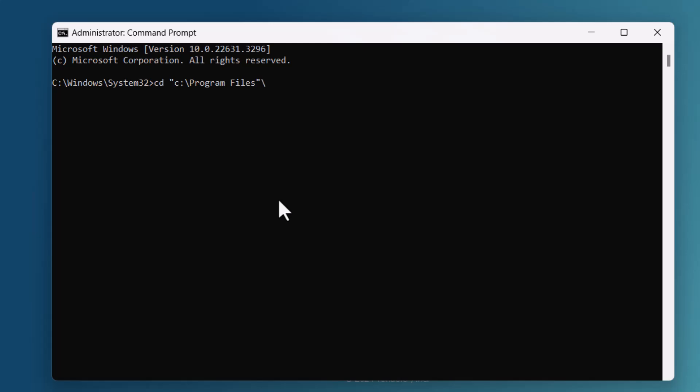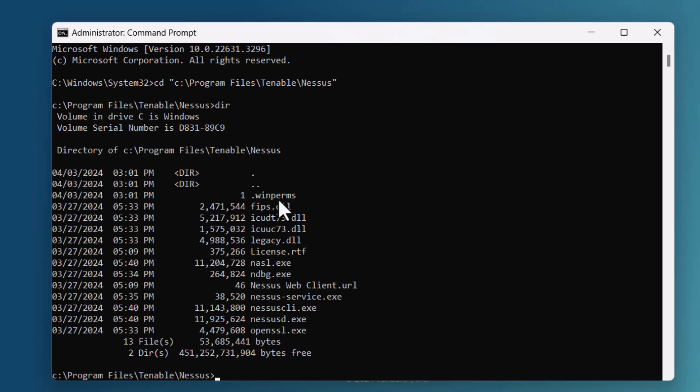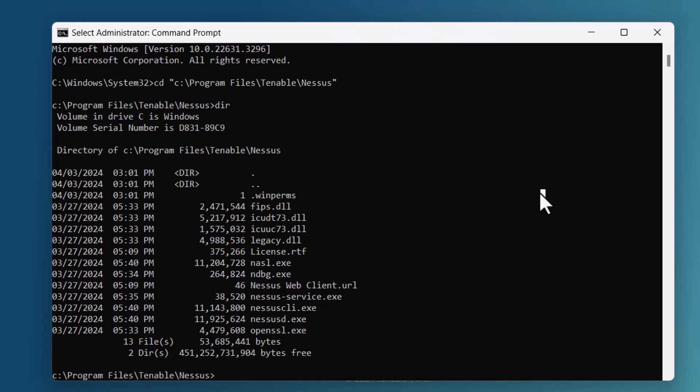Backslash t-e-n is for Tenable backslash n-e-s for Nessus and do a dir and you will see the Nessus CLI command is right there.